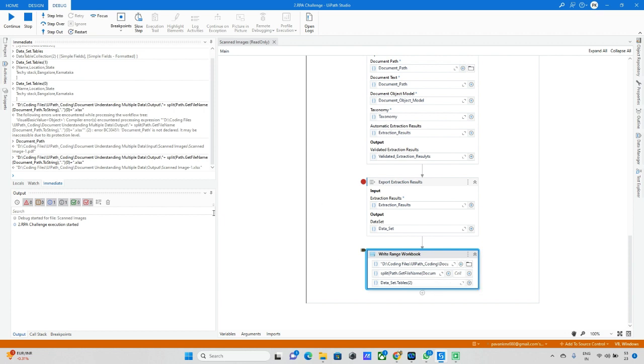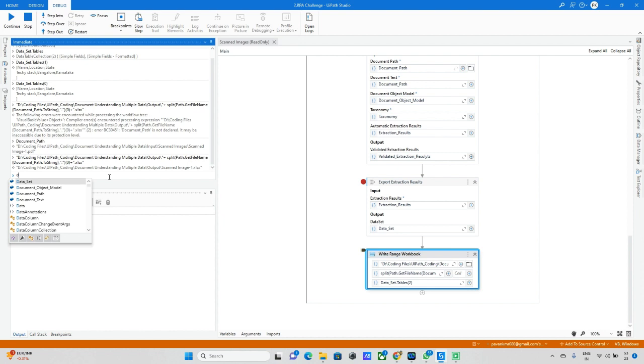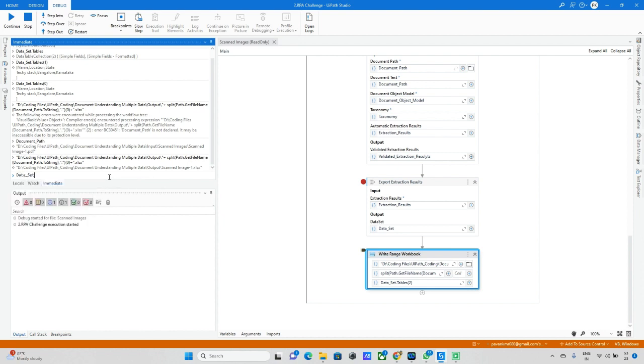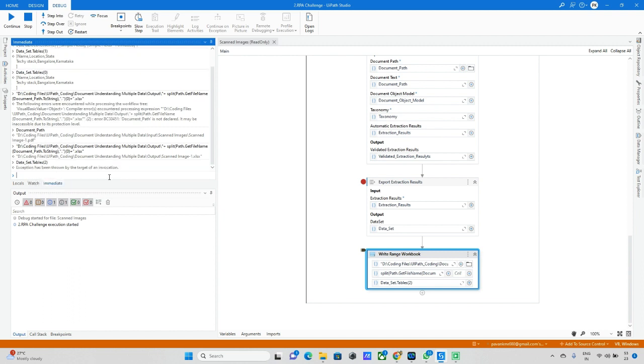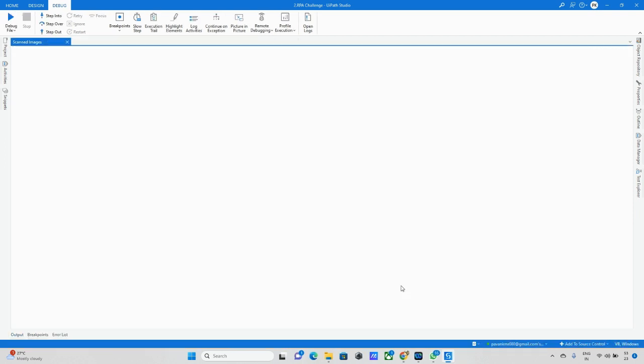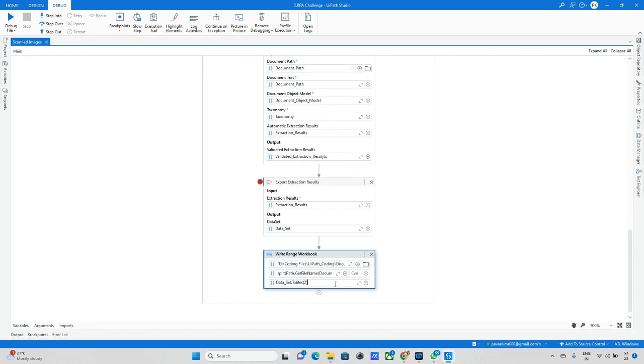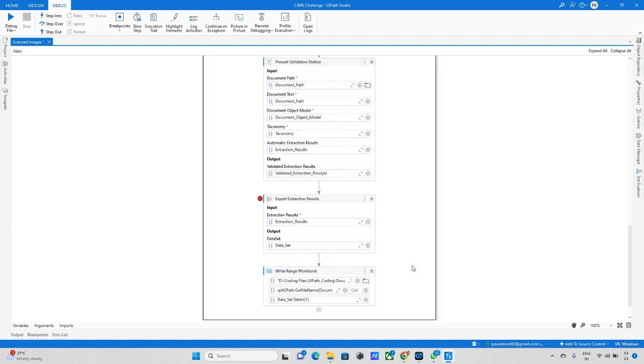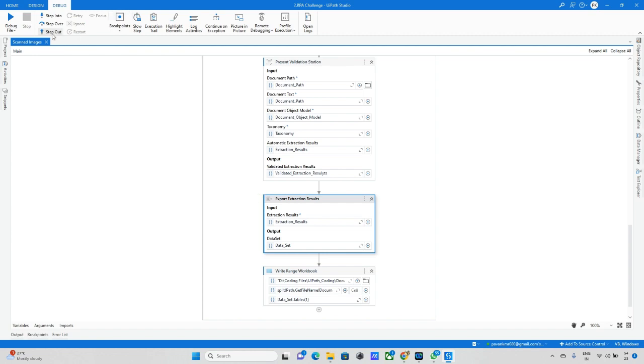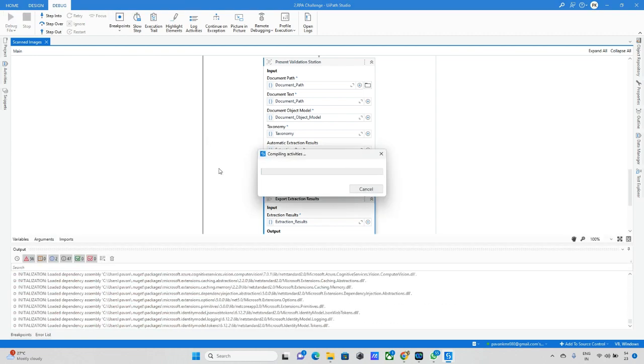Again it came to present validation station data. Now let me run this and check these two things as well. I want to check dataset.tables. I want to change this to 1, then it will work. Let me update this as 1. I am removing this breakpoint and running the bot.